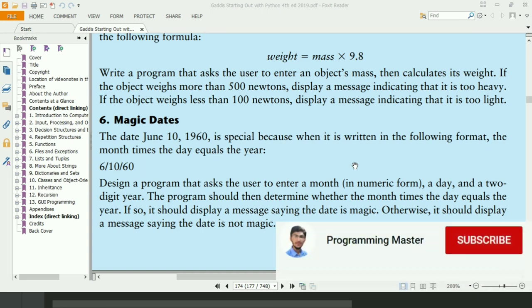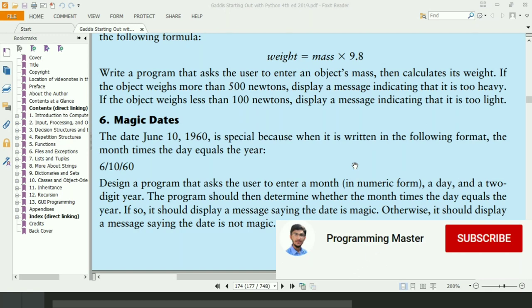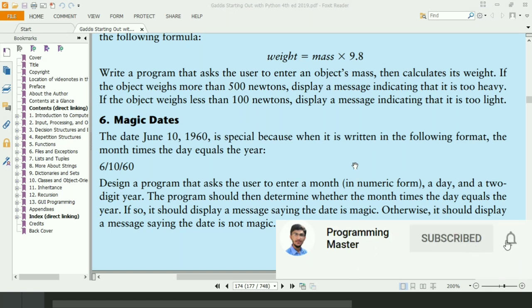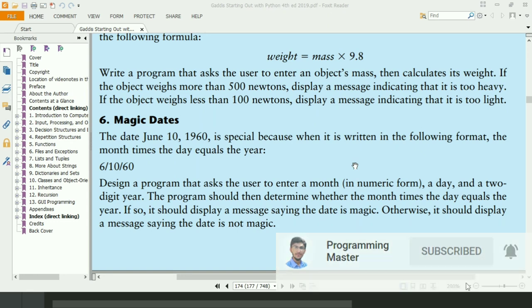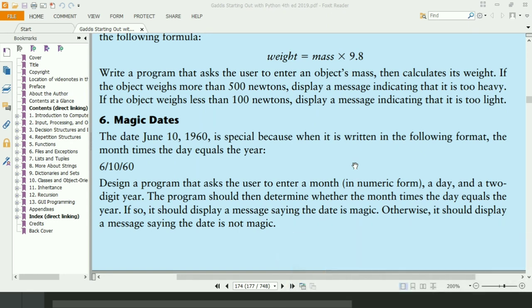This program will ask the user to enter the day of month, enter the month of year, and enter the year in two-digit format. If the product of day and month is equal to year, the program will display the given date is magic date, otherwise it will display the given date is not magic date.